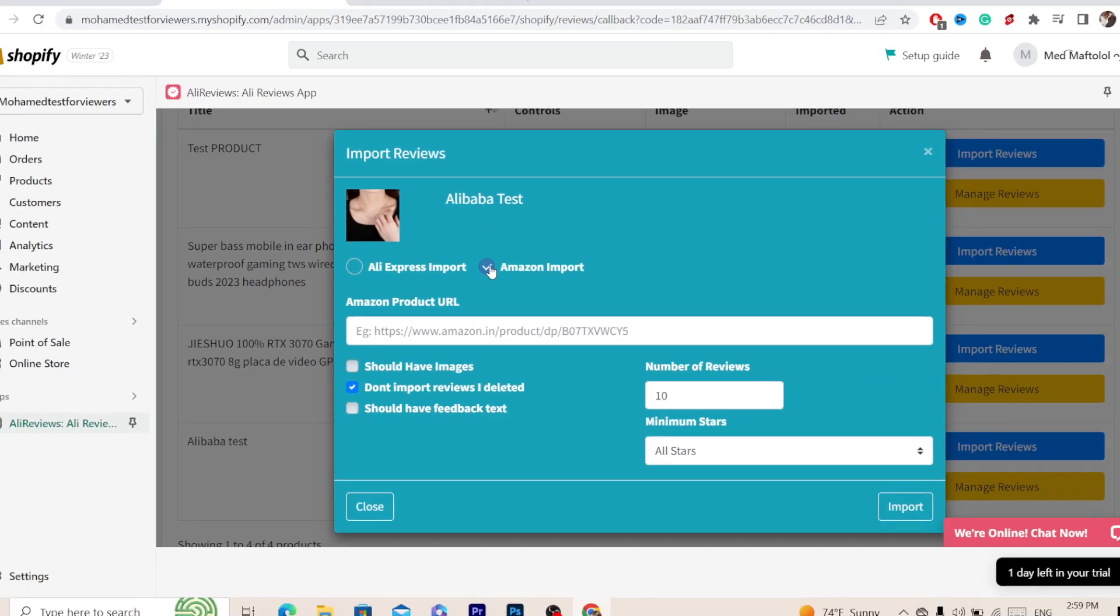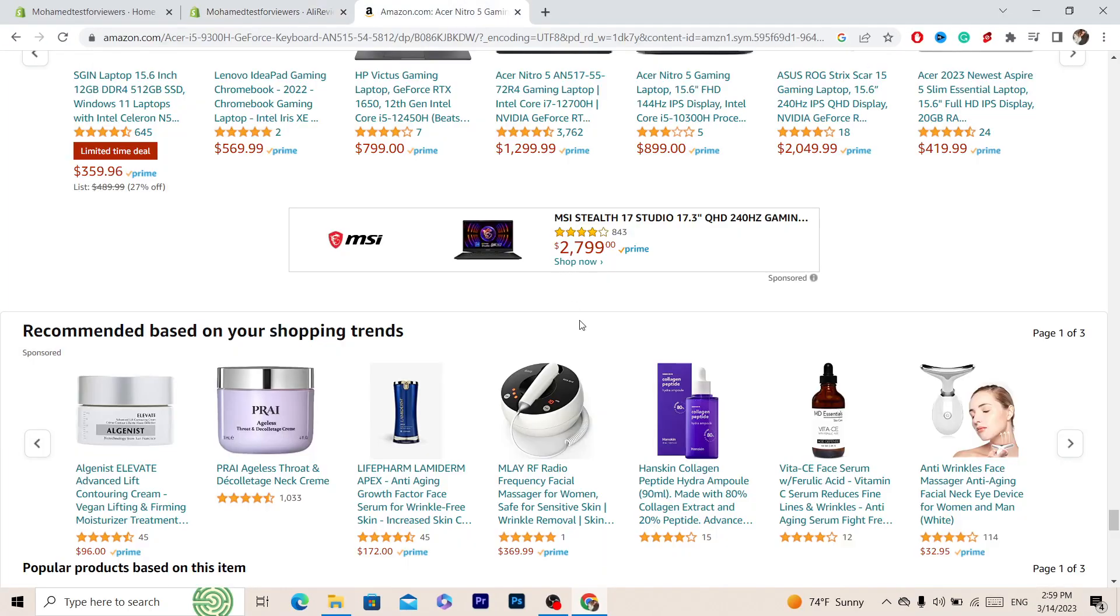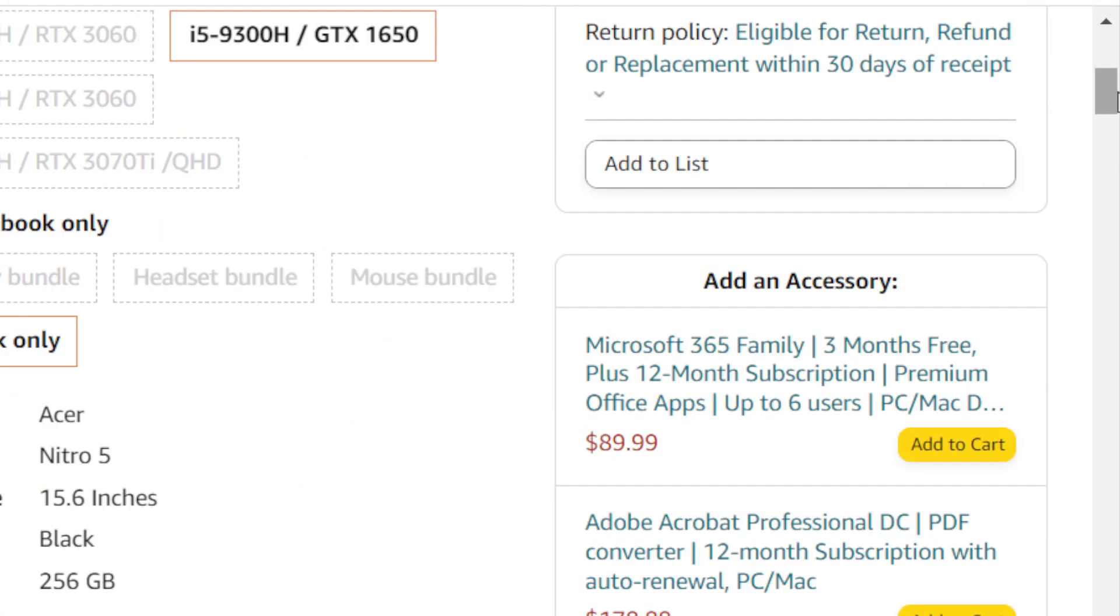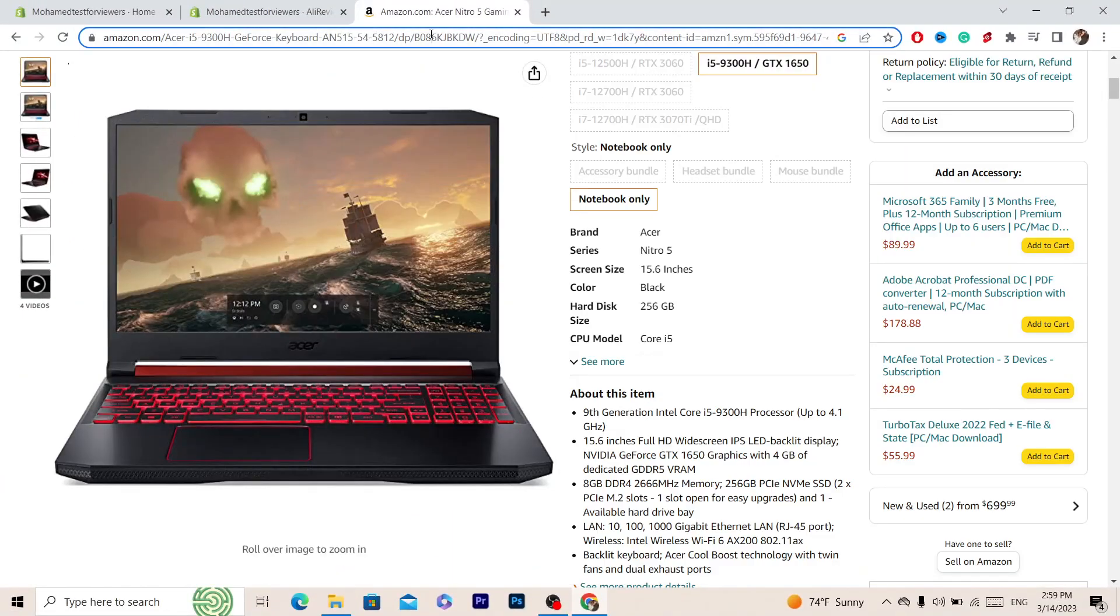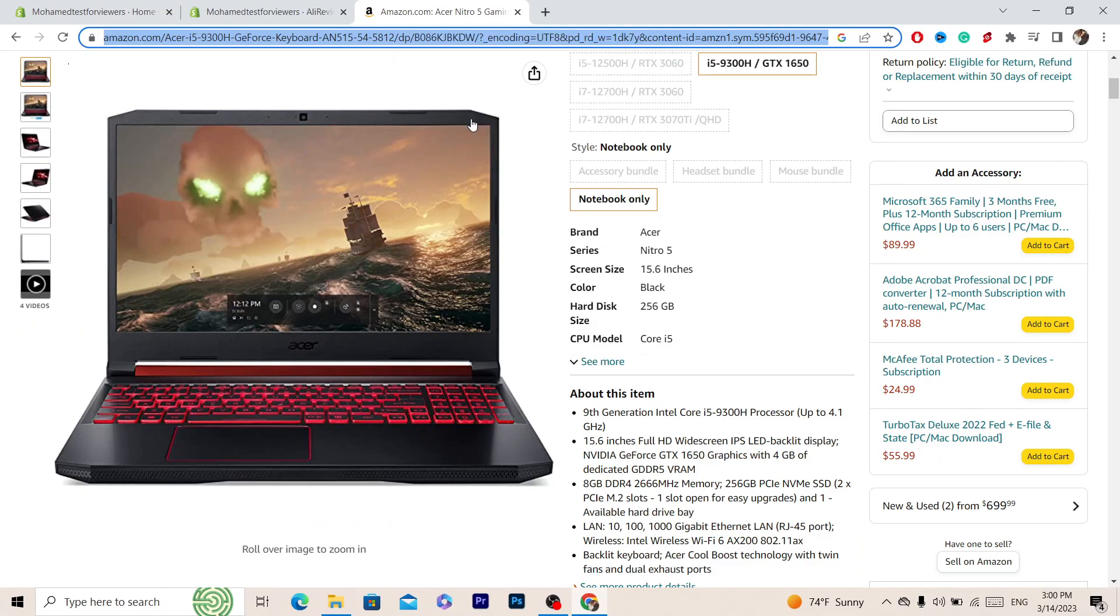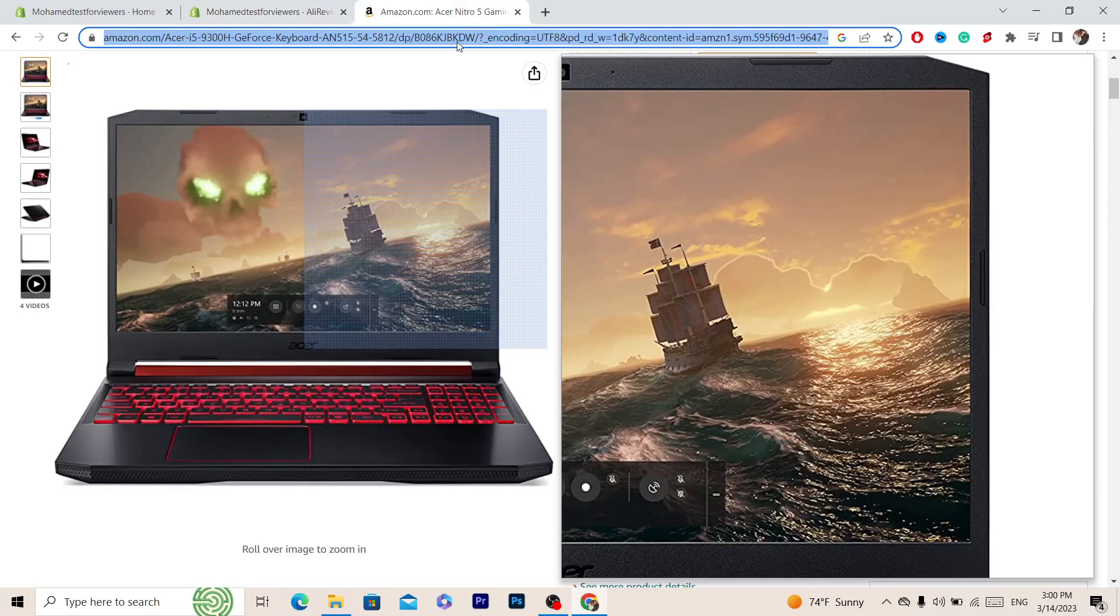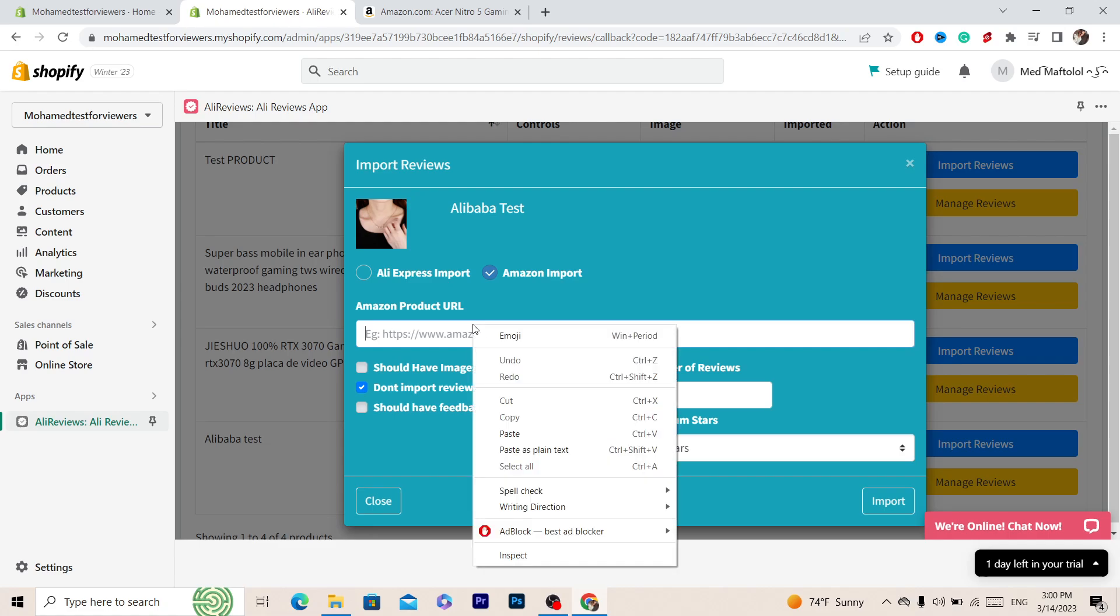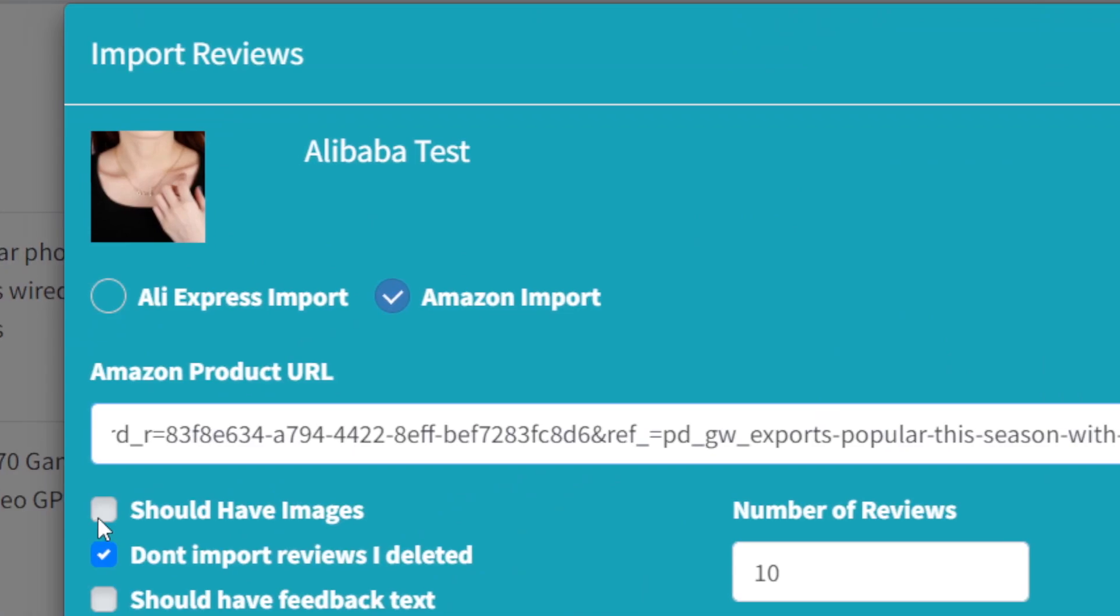Now go to Amazon, select any product that you want to get the reviews from. For example I'm going to select this product, click copy to copy the URL in the top, and then go back to Shopify and right click and paste the URL.